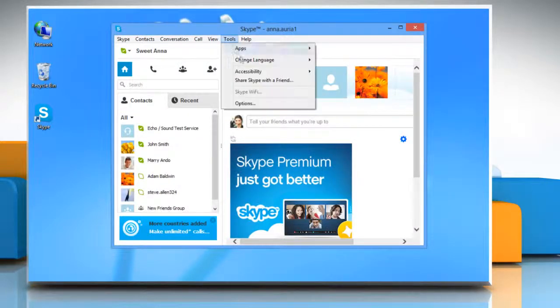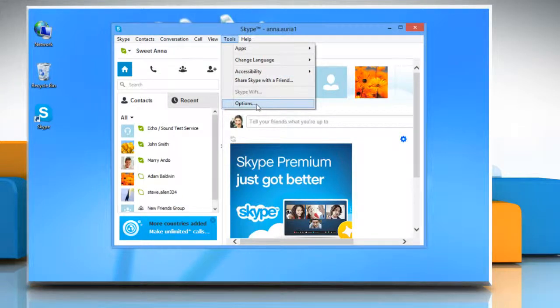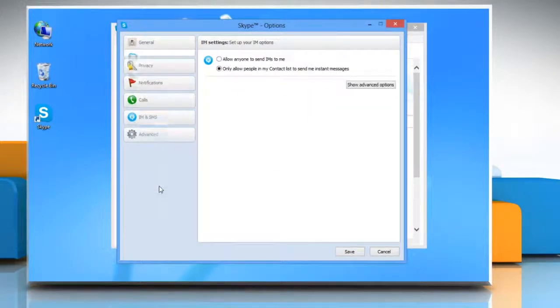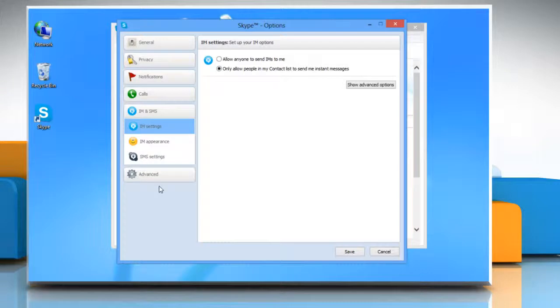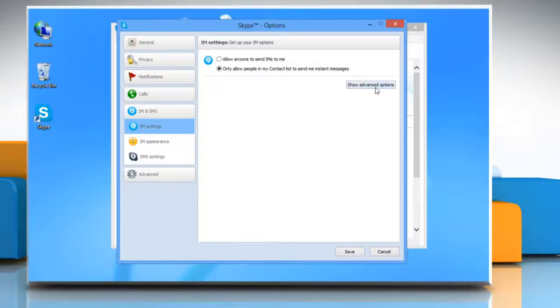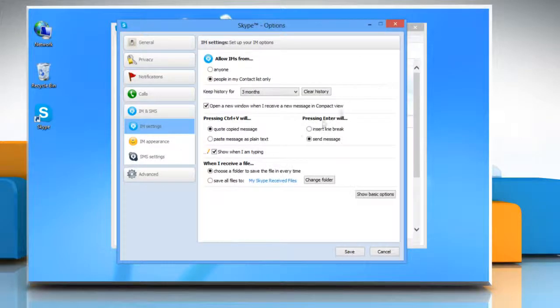Click on Tools and select Options from the menu that opens. Select IM and SMS from the left pane. In the IM Settings option, click on Show Advanced Options.